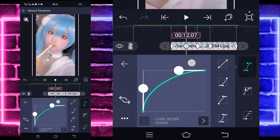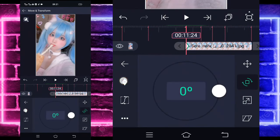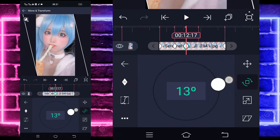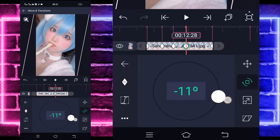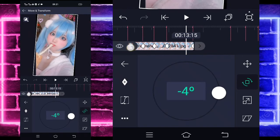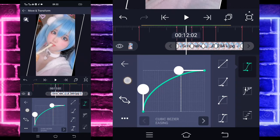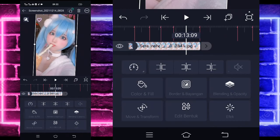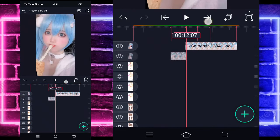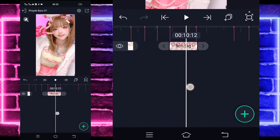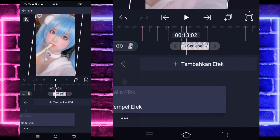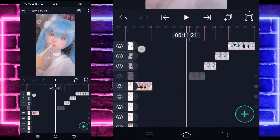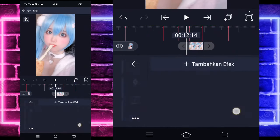Masuk di sini, tandain, masuk di tengah sini, pilih kurva, pilih nanti sini setengah, disini setengah, sini juga setengah dan disini setengah. Kembali. Masuk di icon kedua, tandain di awal dan di akhir. Nanti yang di sini kalian ubah saja menjadi minus 12, di sini plus 12, di sini minus 12 dan di akhir biarkan 0. Masuk di tengah sini, pilih kurva, pilih icon ketiga, kasih setengah di sini juga, di sini juga dan di sini juga. Jika sudah, di sini tinggal kalian pangkas-pangkas saja sesuai beat.